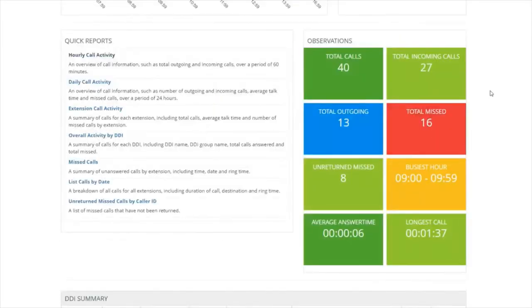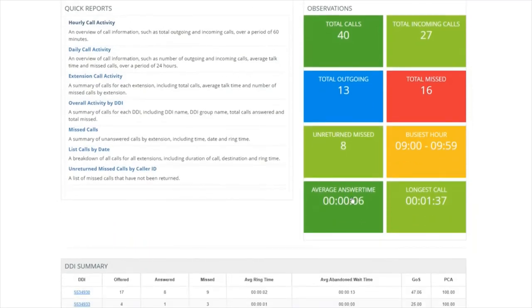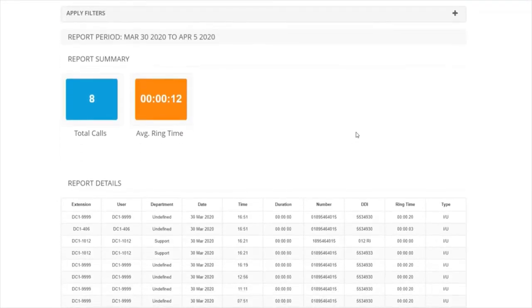The same happens with the observations. You're able to click on them and drill down to the information below. Very simple and very easy.